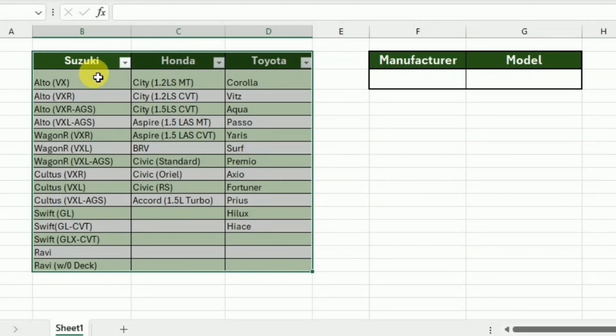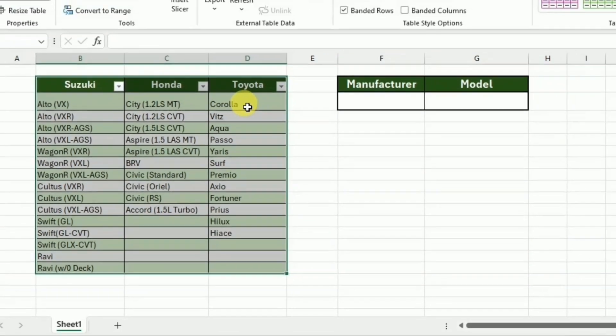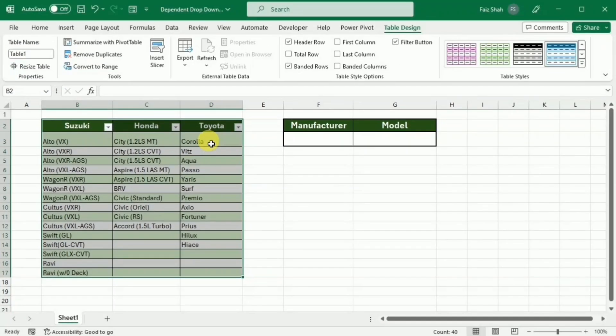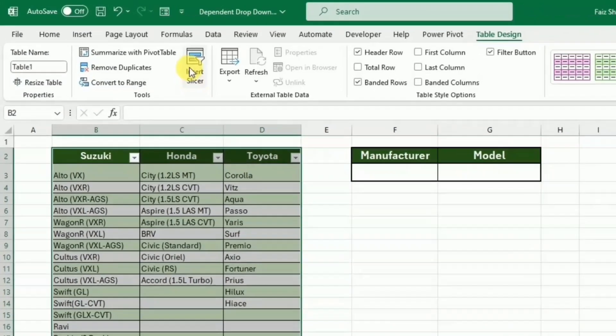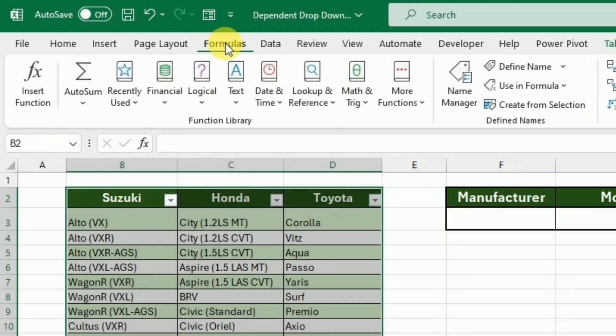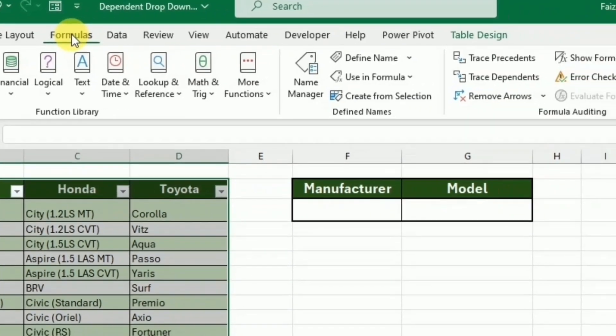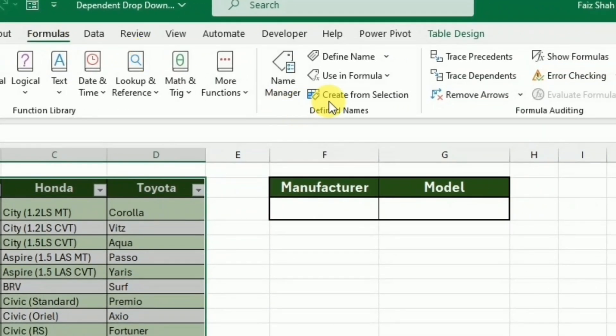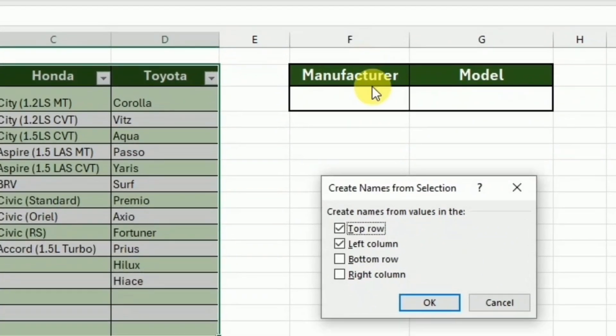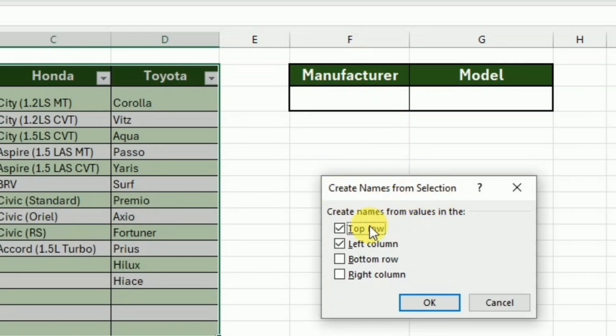Now you can see that the data is changed into a table. After this, I'll go to the Formula tab and here I will click Create from Selection. This will open the Create Names from Selection dialog box, and here I will uncheck the left column and only check the top row and click OK.